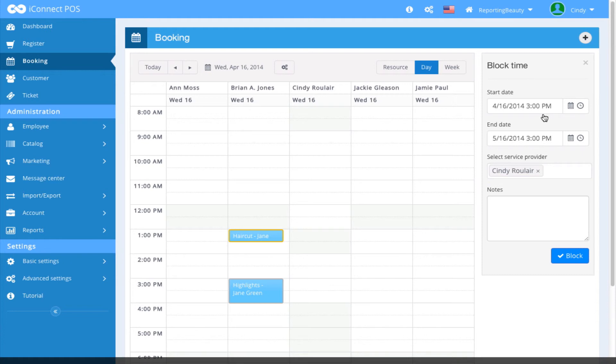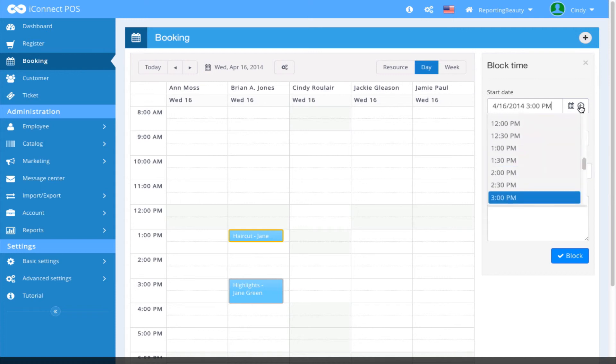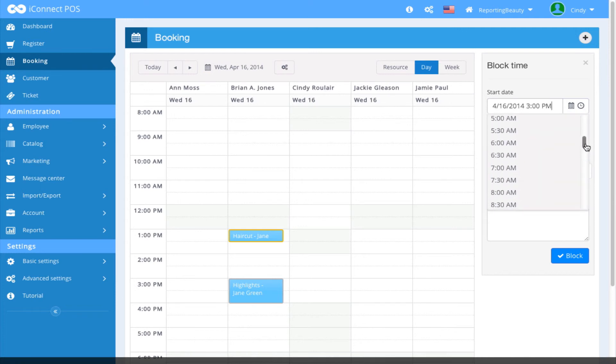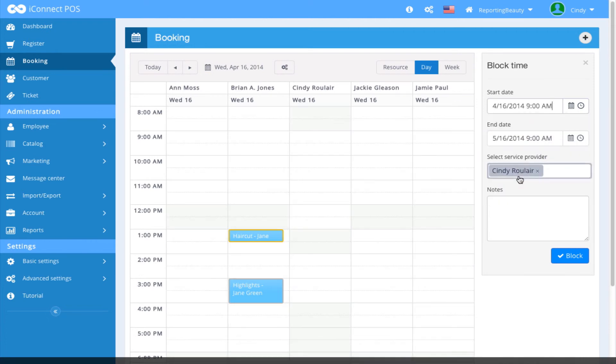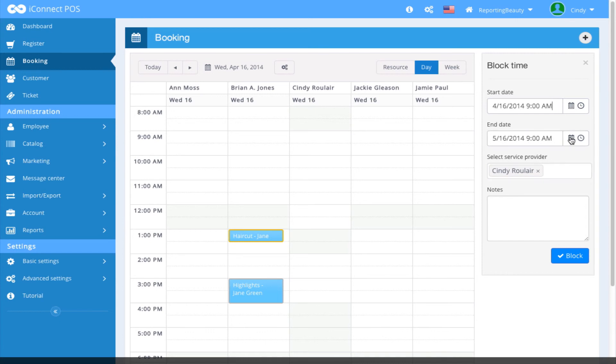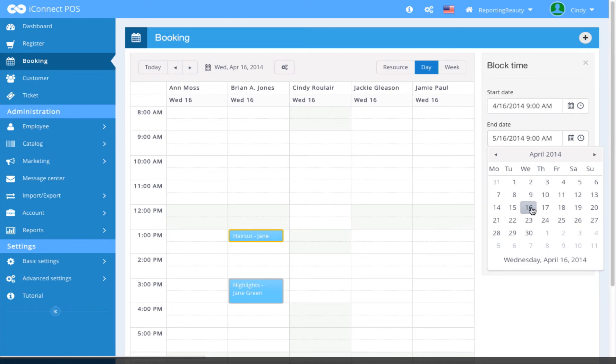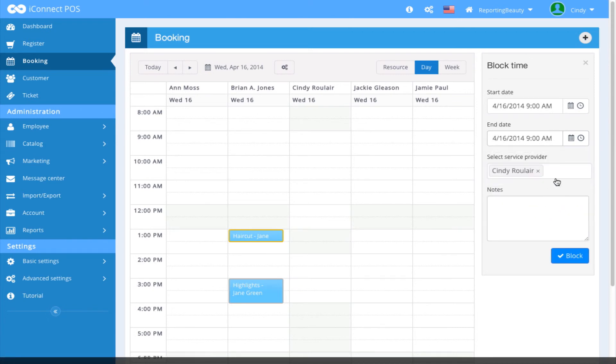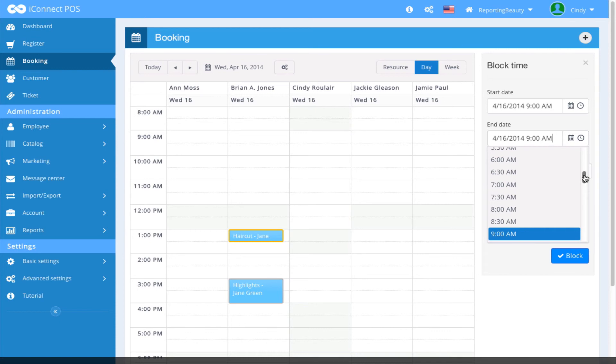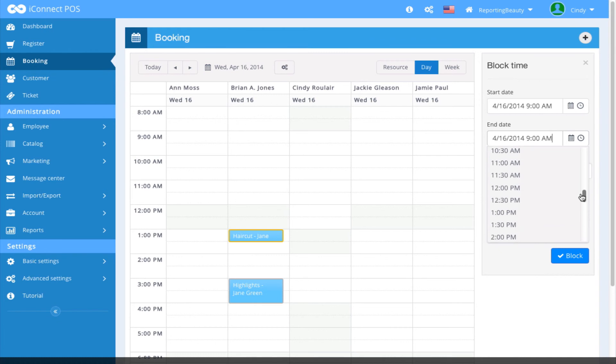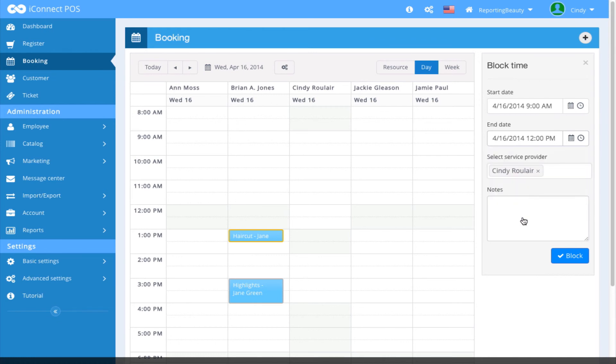I'm going to block the time from 9 a.m. To, go back to today's date here. To, let's say she wants her time blocked out today till noon. Come here and select that.